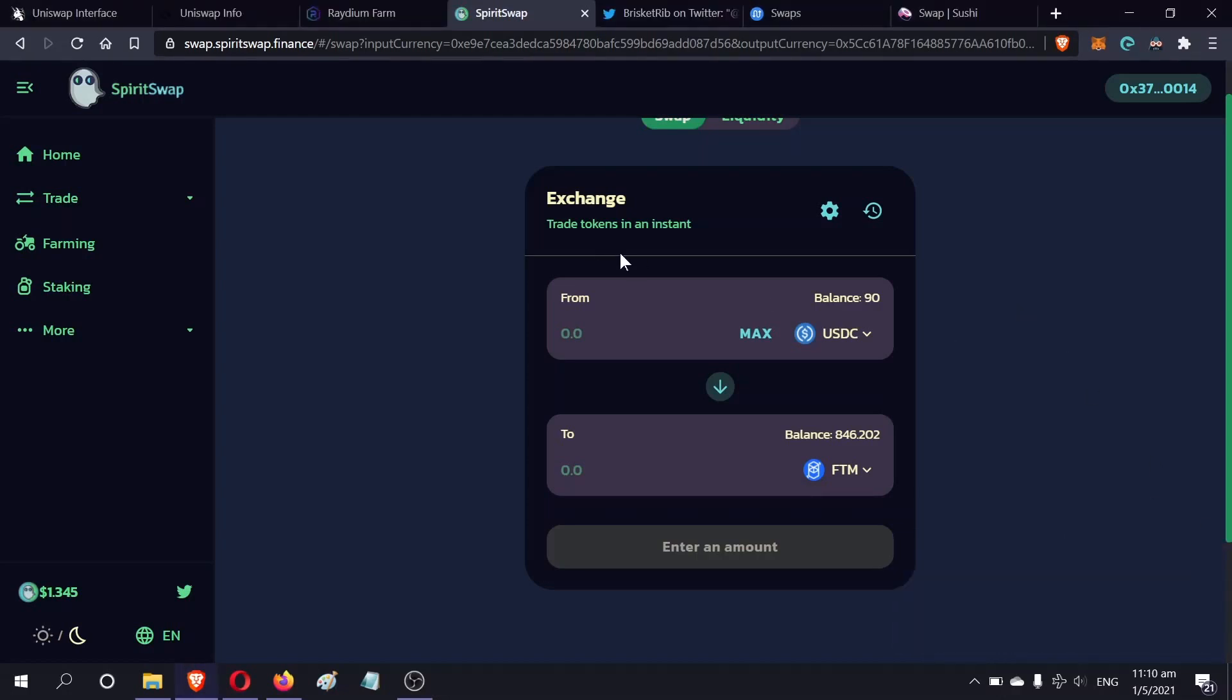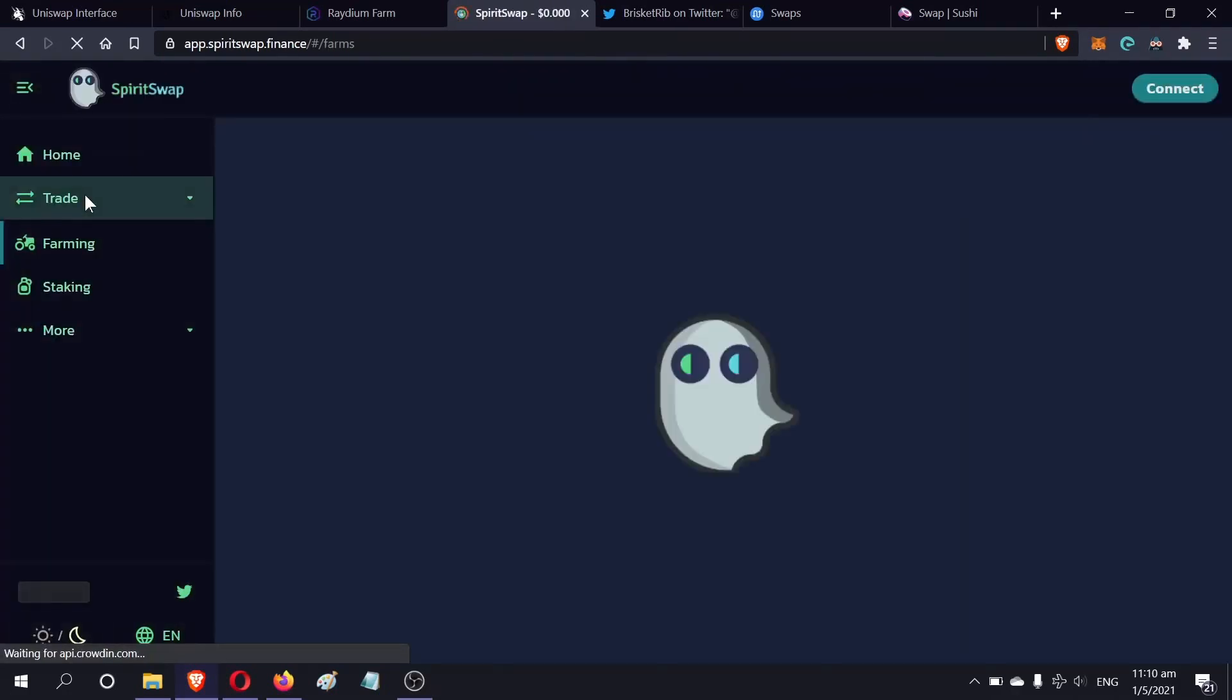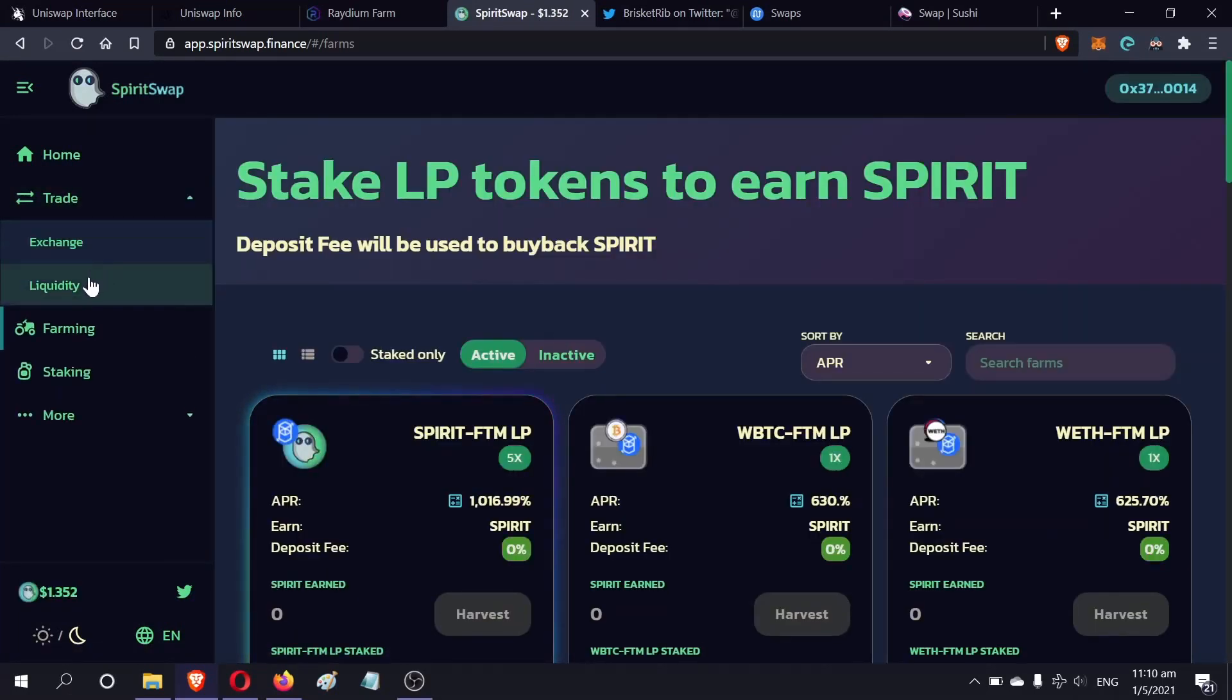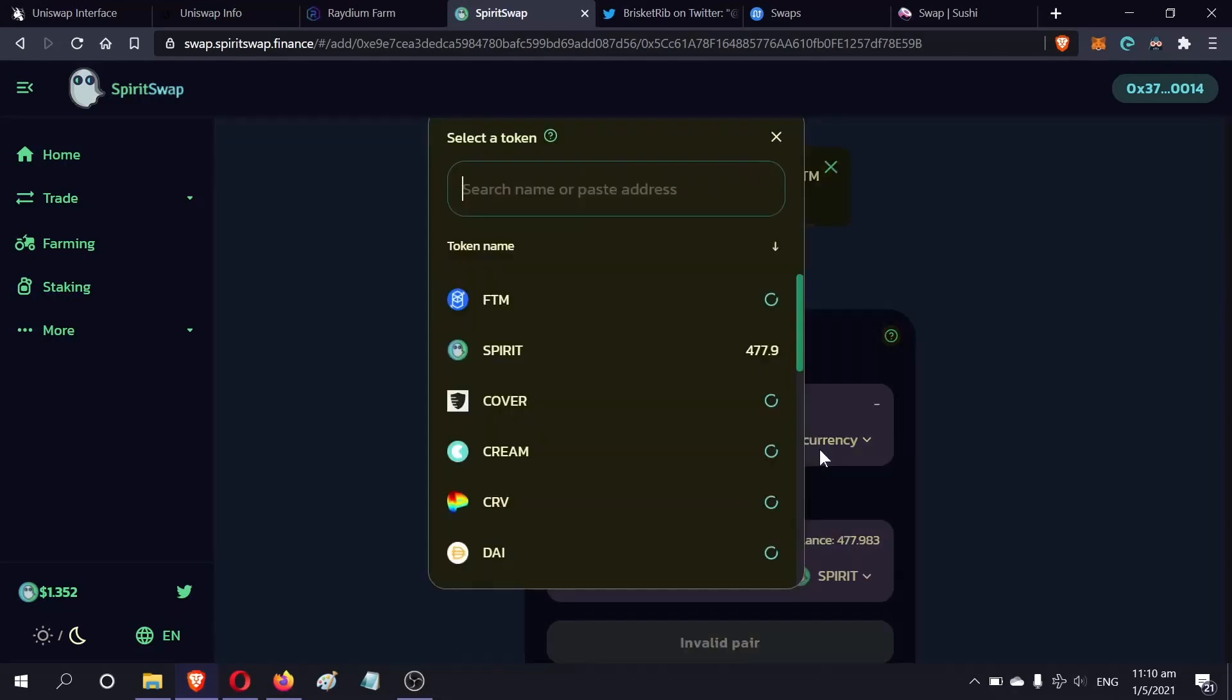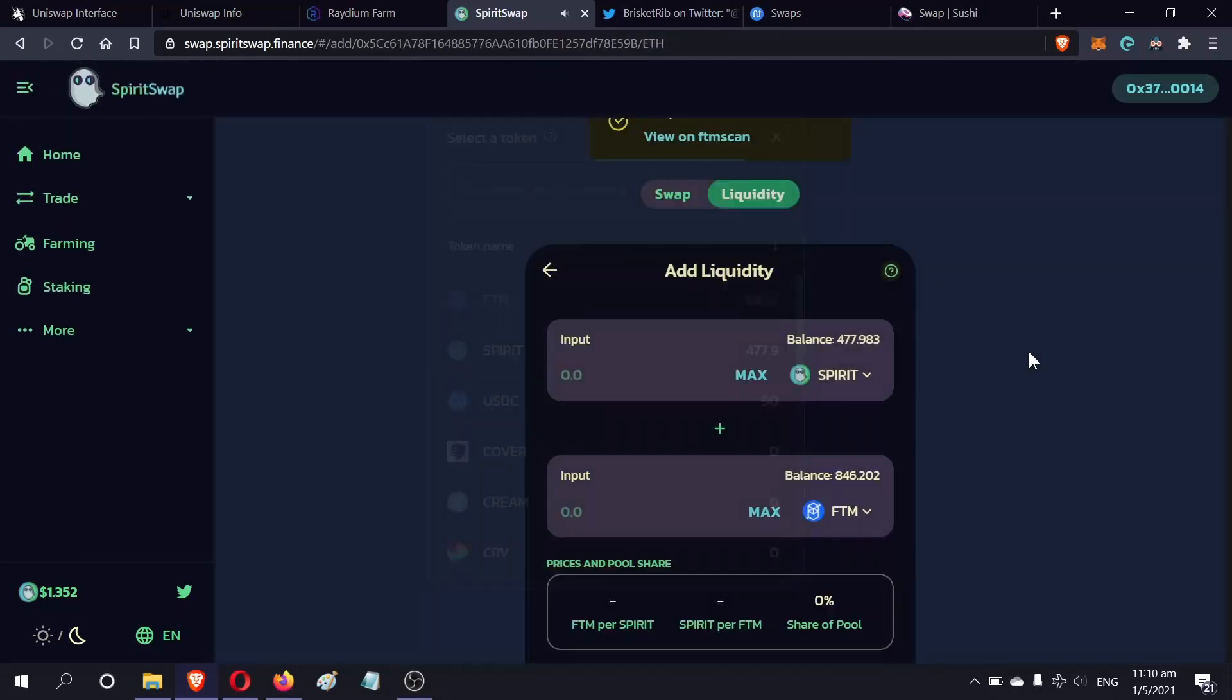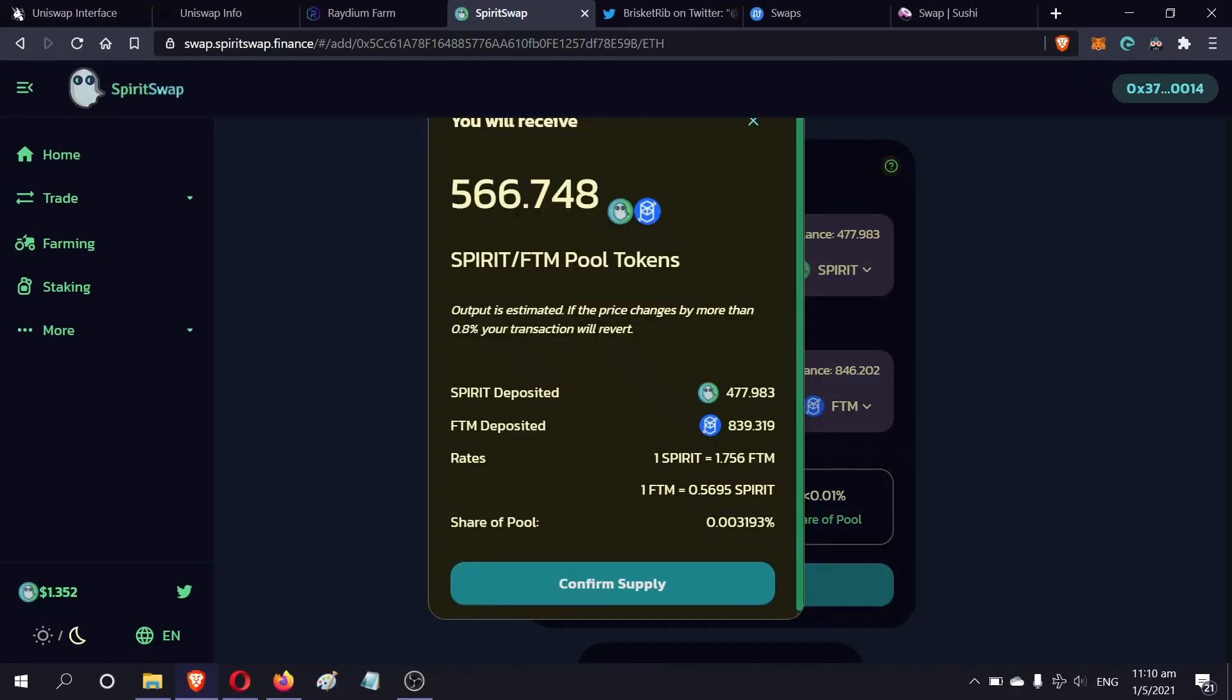Now we have to provide liquidity to the pair. Let me confirm the pair again - Spirit-FTM. Let's go to trade liquidity. We have to select Spirit and FTM. Let's go for the maximum Spirit. That's great. Supply.